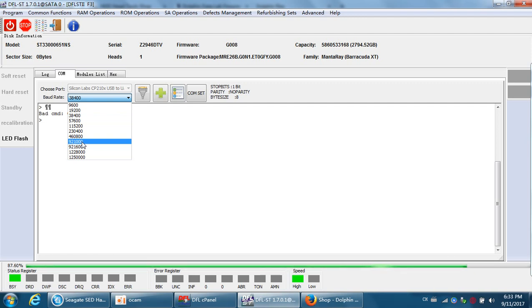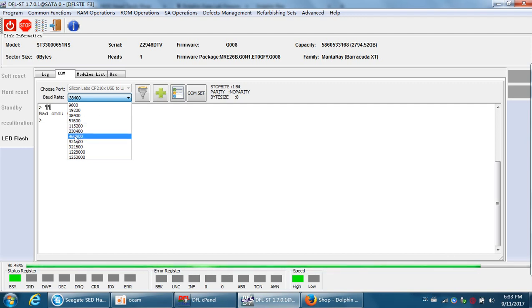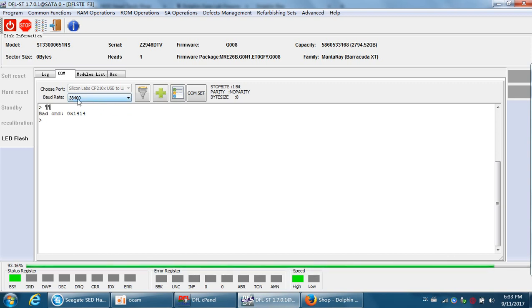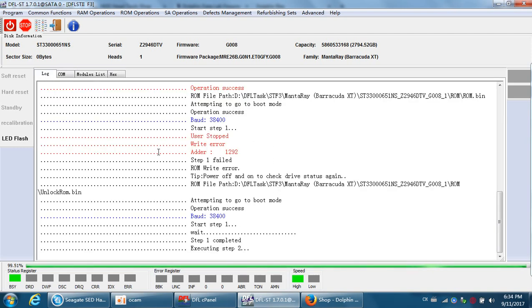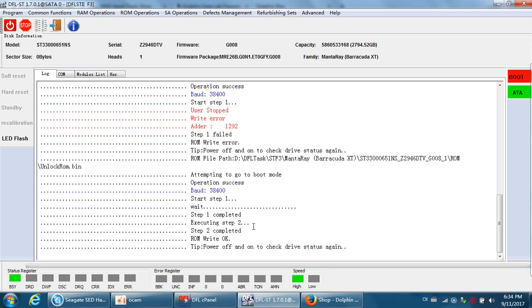The higher baud rate can be used to back up firmware or perform other firmware operations, but not for inputting commands to repair the hard drive. For command testing or command repairing, users can only use this standard baud rate. The ROM write will complete successfully soon.